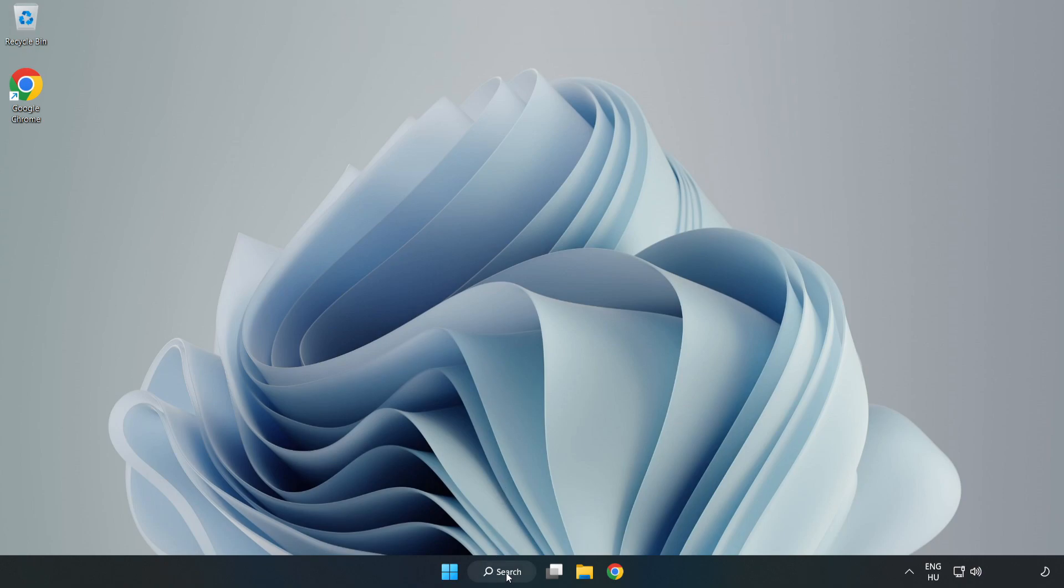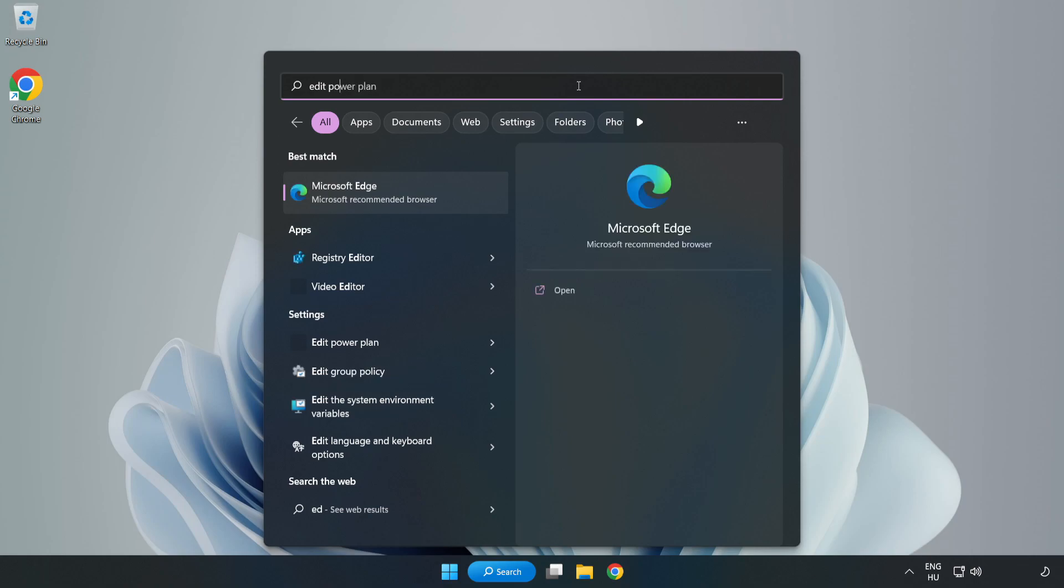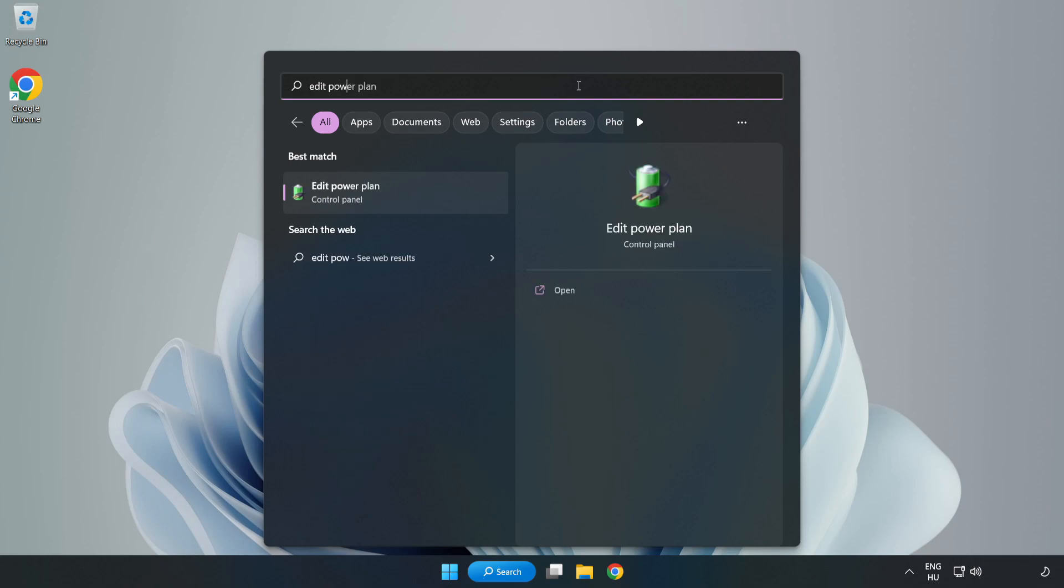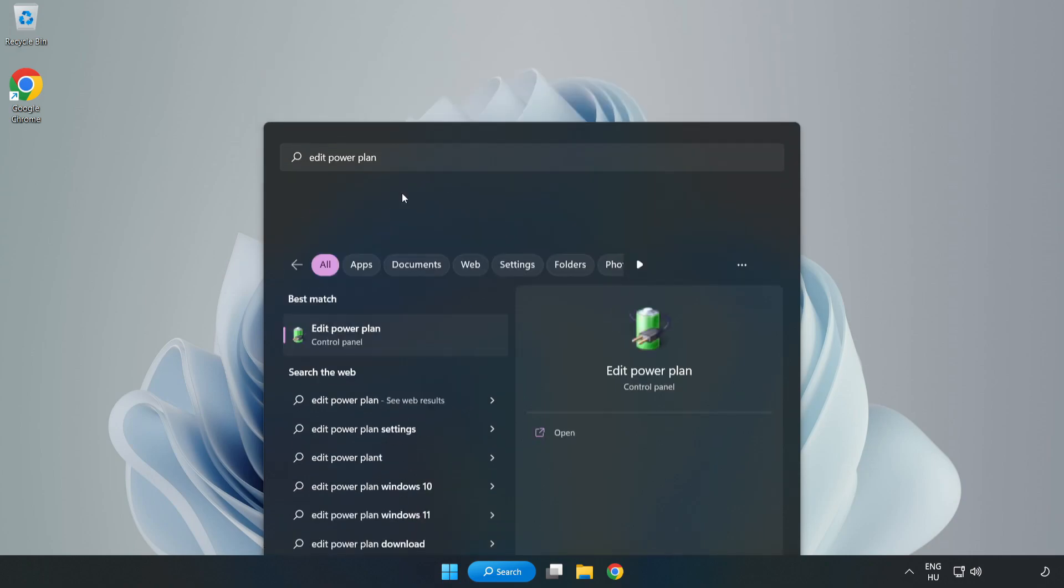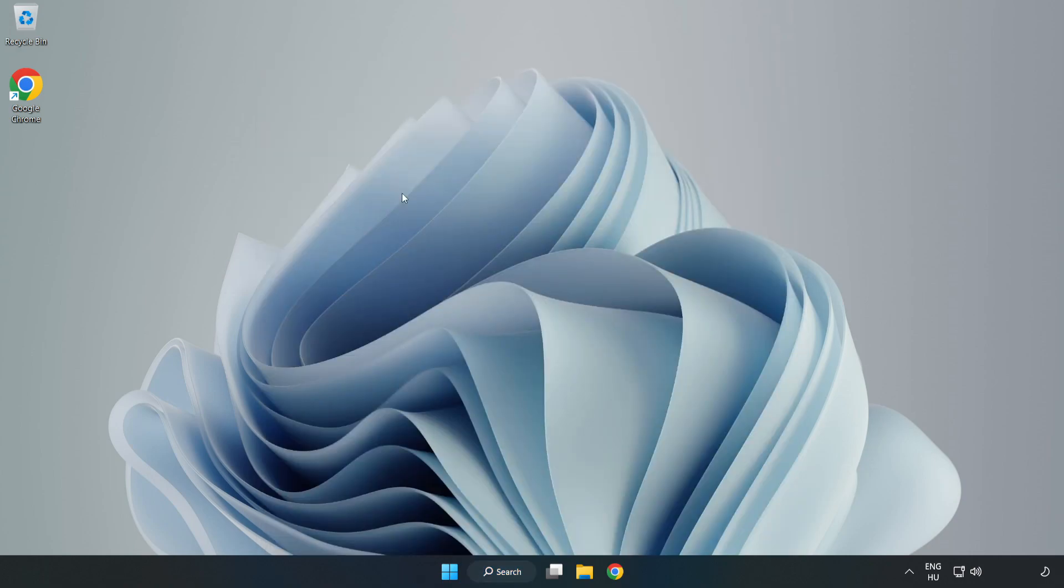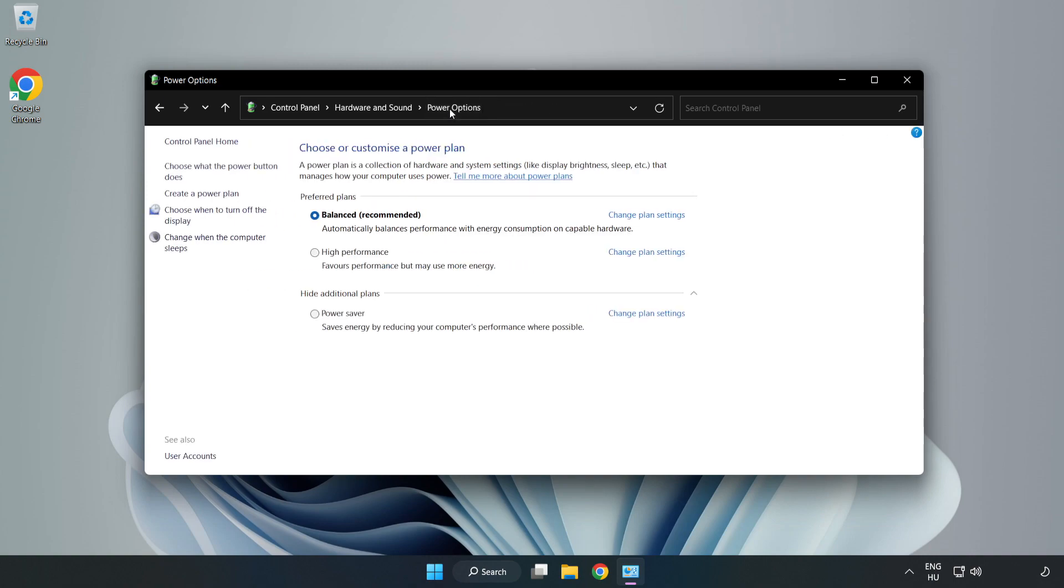First, click search bar and type Edit Power Plan. Click Edit Power Plan. Click Power Options and select High Performance.